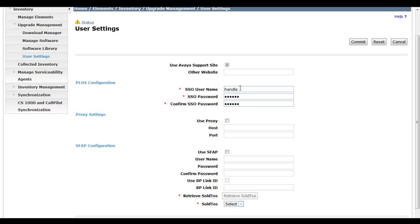And then for SSO, of course, you'll use your account handle and you'll confirm your password.